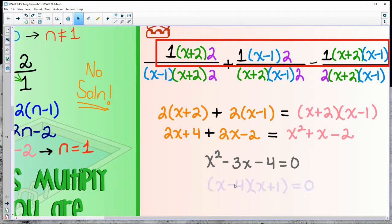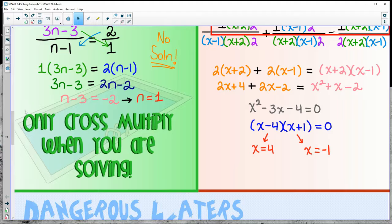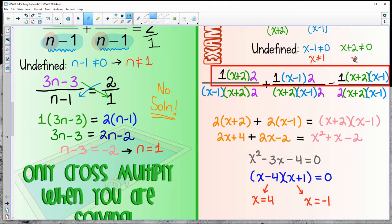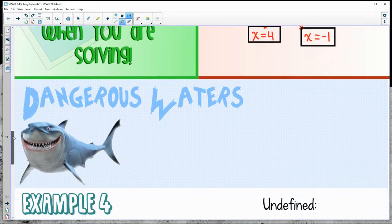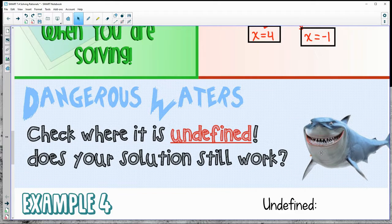What multiplies to negative 4 and adds to negative 1? Negative 4 and positive 1 — two possibilities: x equals 4 and x equals negative 1. Before boxing those answers, check restrictions. x plus 2 cannot go to zero, so x can't be 1 and x can't be negative 2. Neither solution matches those restrictions, so there are two valid solutions.